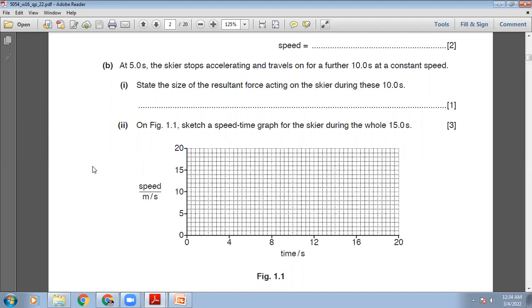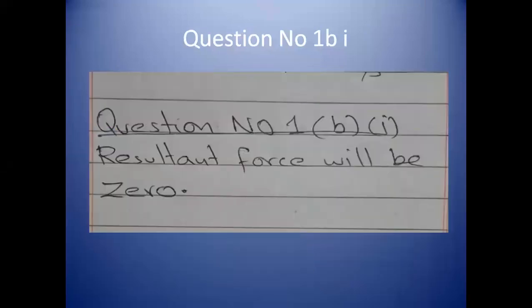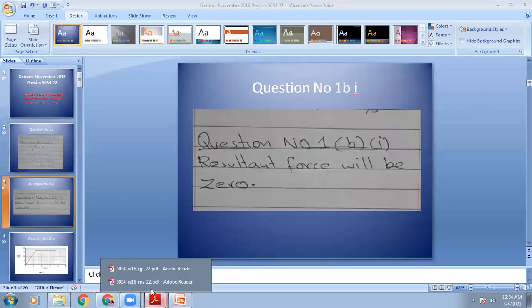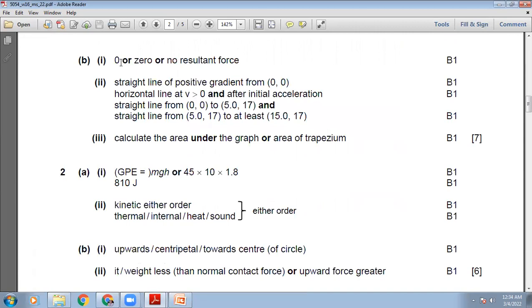At 5 seconds, the skier stops accelerating and travels on for a further 10 seconds at a constant speed. State the size of the resultant force acting on the skier during these 10 seconds. Because he is moving at a constant speed, acceleration is 0. So the resultant force is also 0. The marking scheme confirms: 0, or no resultant force.